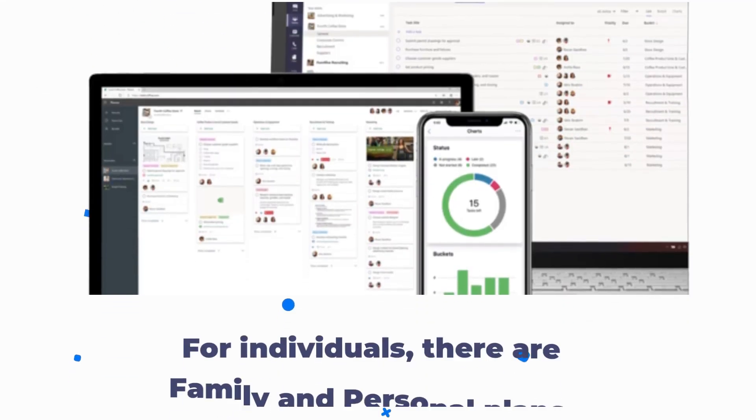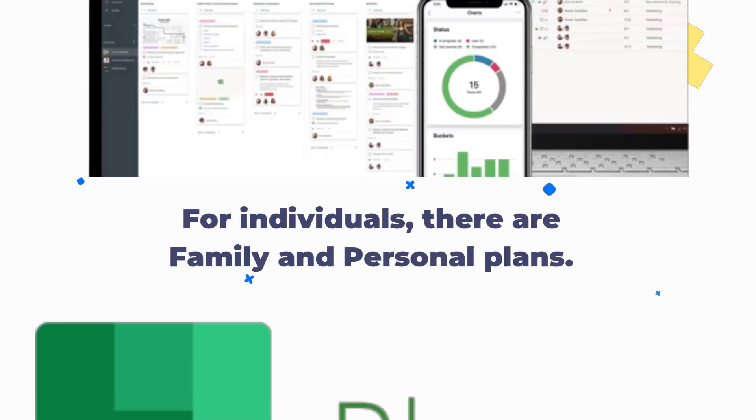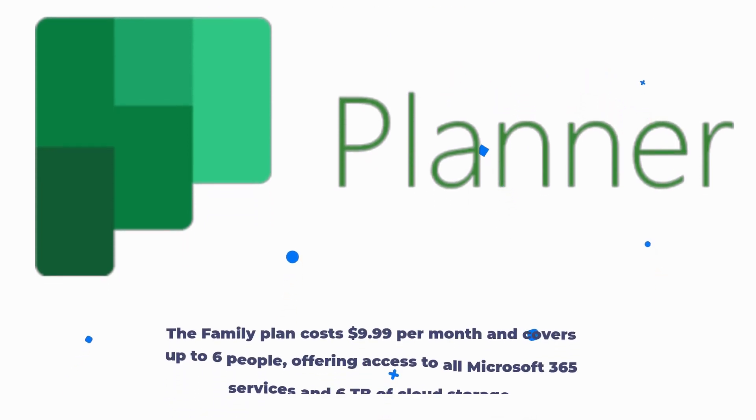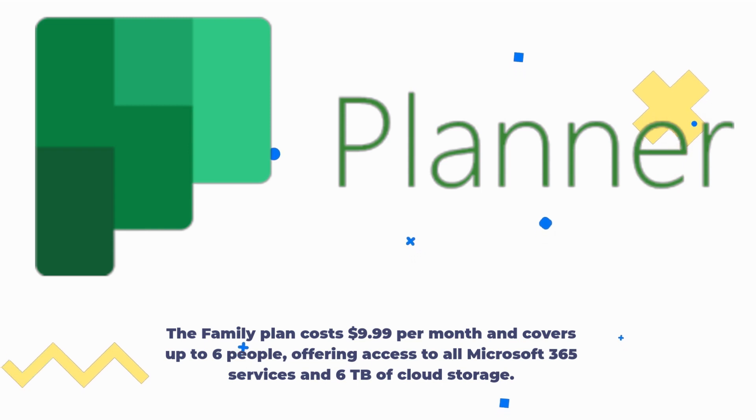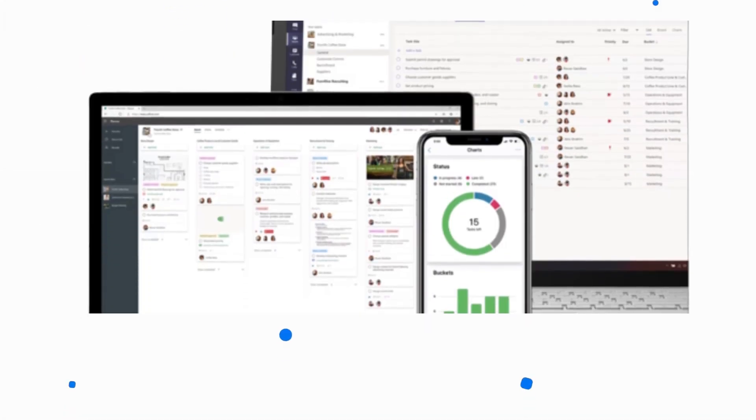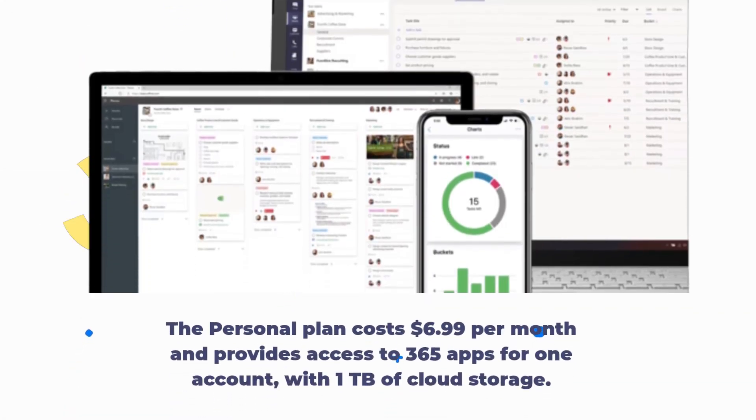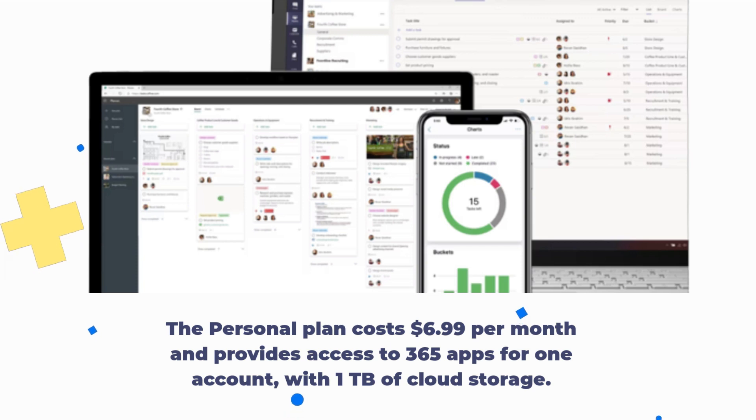For individuals, there are family and personal plans. The family plan costs $9.99 per month and covers up to 6 people, offering access to all Microsoft 365 services and 6TB of cloud storage. The personal plan costs $6.99 per month and provides access to 365 apps for one account, with 1TB of cloud storage.